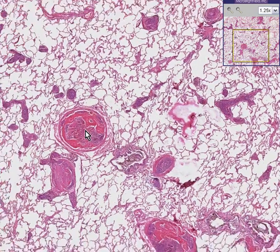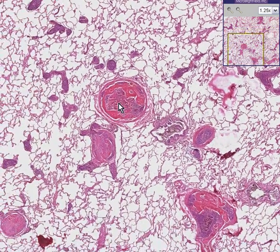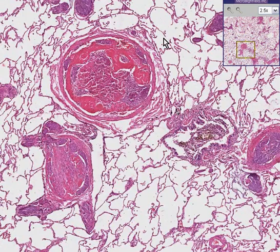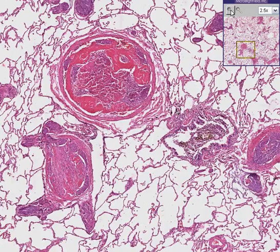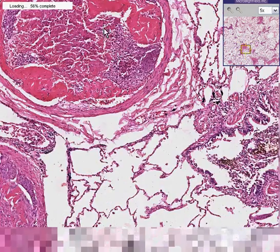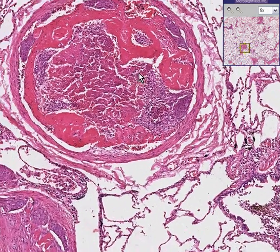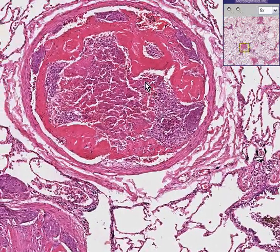We know that in a pulmonary embolism we would expect blood clot to be the main reason for filling a lot of the pulmonary arteries, and perhaps I will agree with you that this is blood clot.